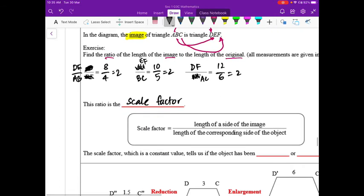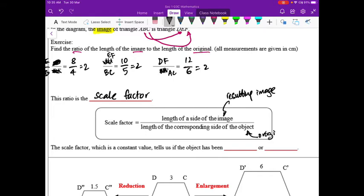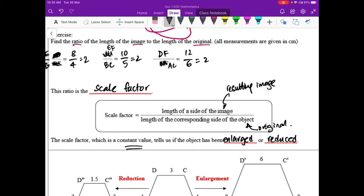The scale factor equals the length of the image divided by the corresponding length of the original (the object). This constant value tells us whether the object has been enlarged (made bigger) or reduced (made smaller).